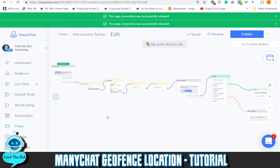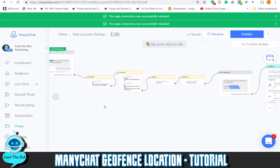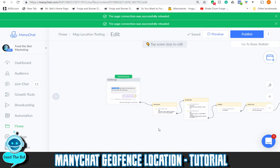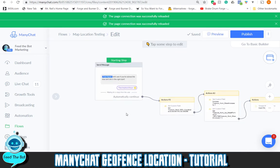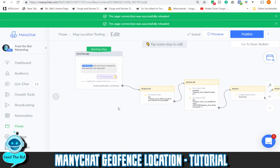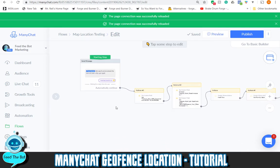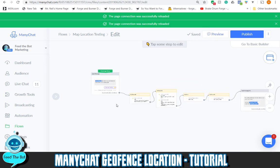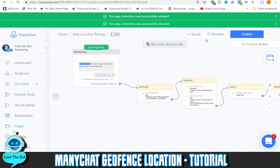Hey guys, this is Mike from Feed the Bot Marketing. I'm going to show you guys another really cool tutorial for MiniChat. I'm just gonna show you, so let's go ahead and hit preview here real quick.